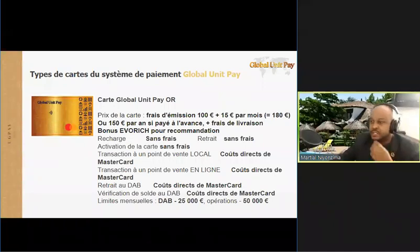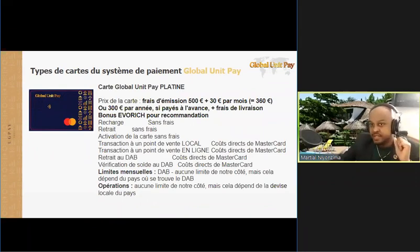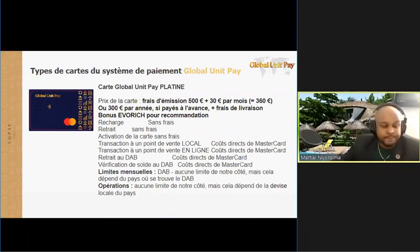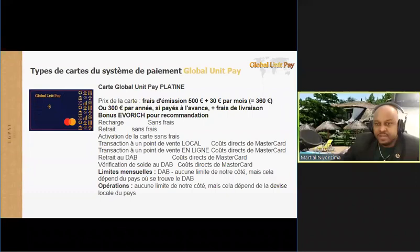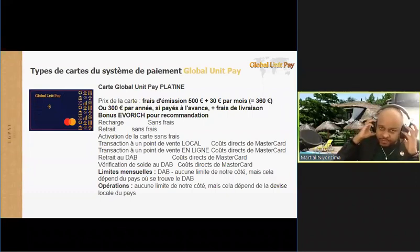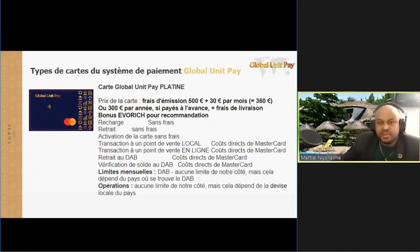Une autre carte, notre carte platine. Je l'aime vraiment. Si vous êtes quelqu'un qui voudrait bien avoir plus de possibilités, avoir plus d'accès à l'argent dans la machine automatique bancaire, ça vaut la peine. Ça coûte 300 dollars/euros par an. Mais si vous payez à la base mensuelle, ça va coûter 500 euros plus 30 euros par mois qui doivent être payés.